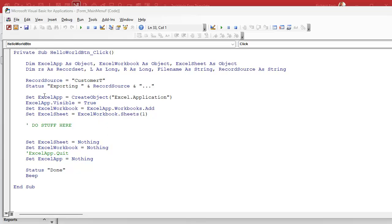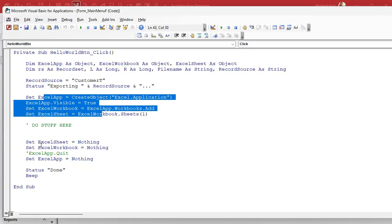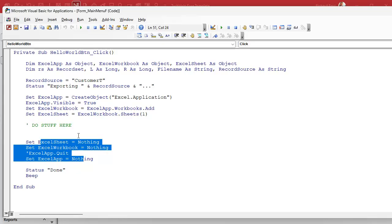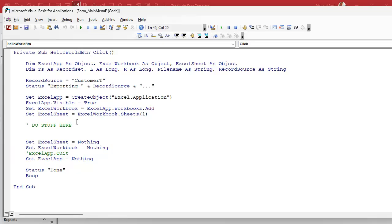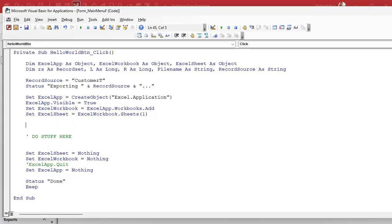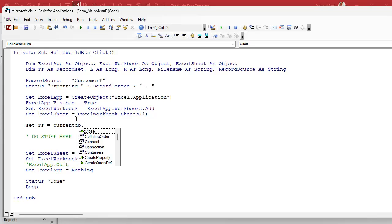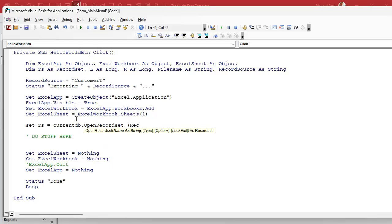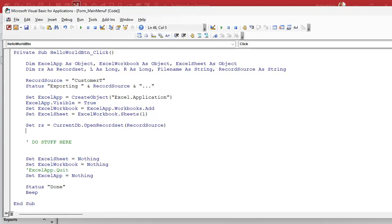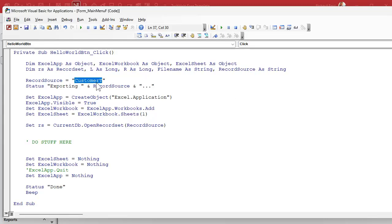Yesterday we did the stuff to set up our Excel worksheet — create the file and then close it all up. Now in the middle we've got to do stuff. Before we actually do stuff, we're going to set up our connection to our table or query. So we set RS, our record source, equal to a recordset — currentDB.OpenRecordset(recordSource) — not to be confused with the recordset object itself. If you've gone through my recordset video, you know exactly what that is. That points to a table or query; recordSource is the name of whatever we're opening up, which in this case is CustomerT.